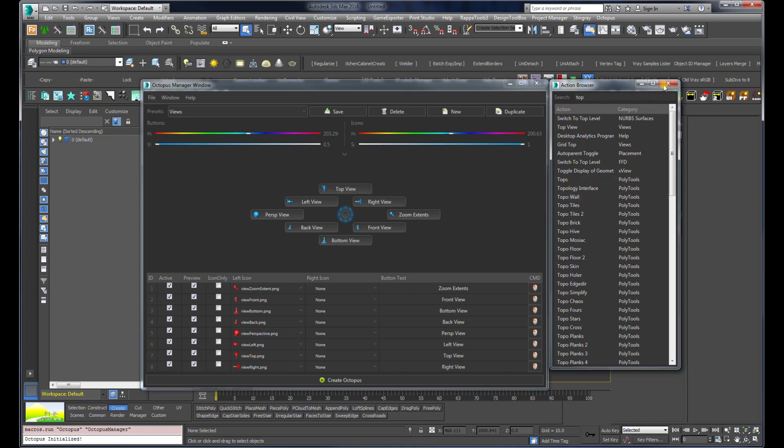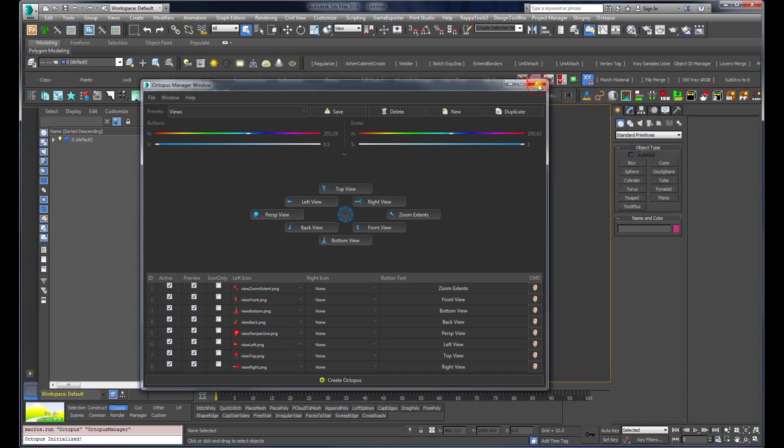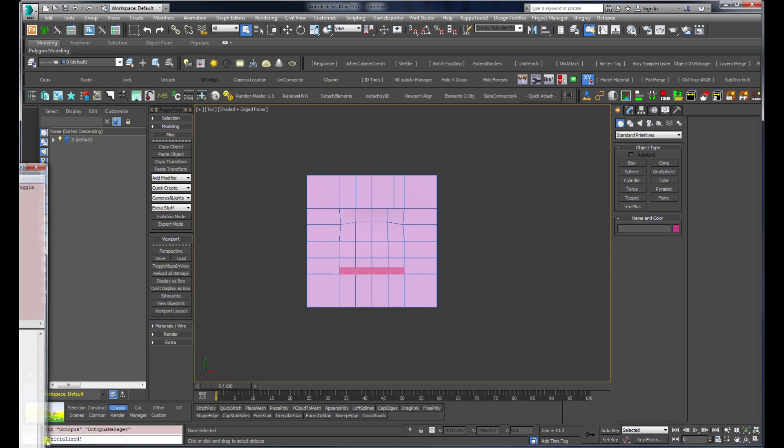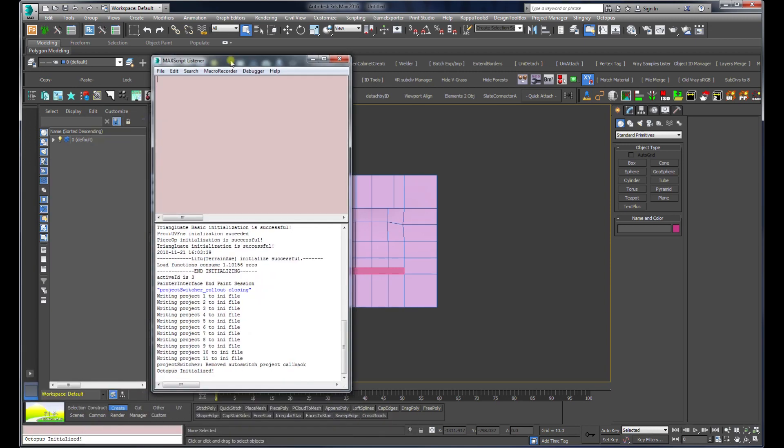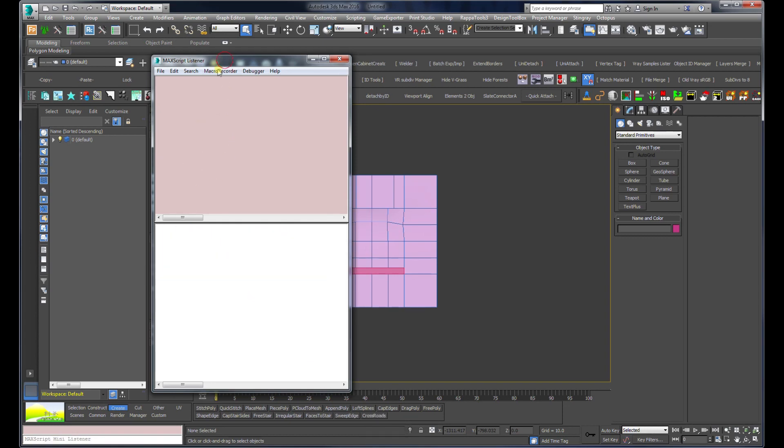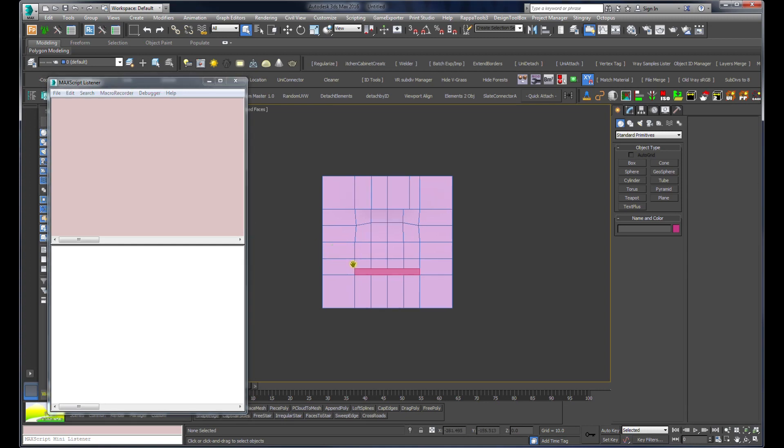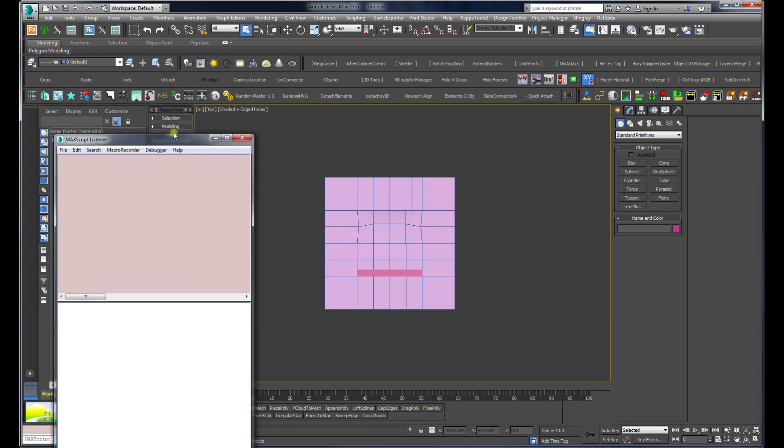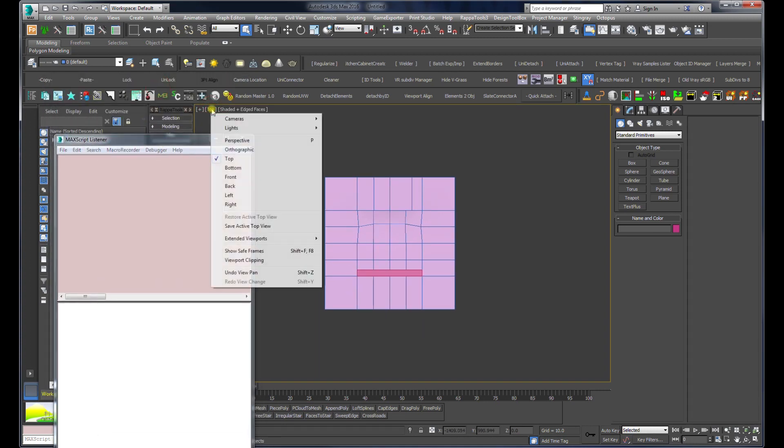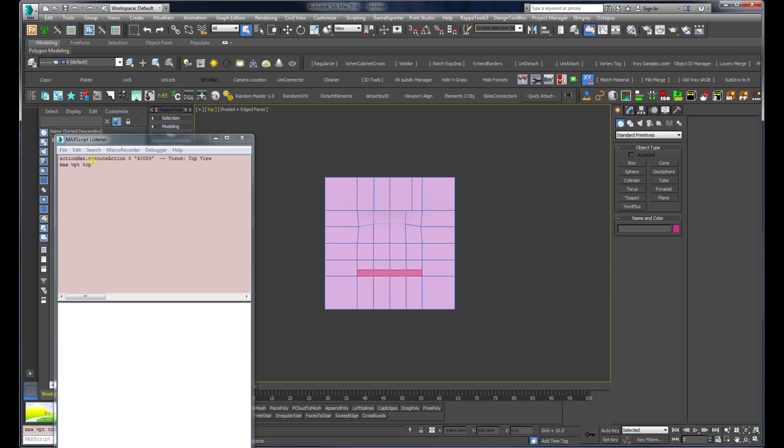I'm going to open the listener and use Control D to delete everything. Then I'm going to use the top view command and register the action.